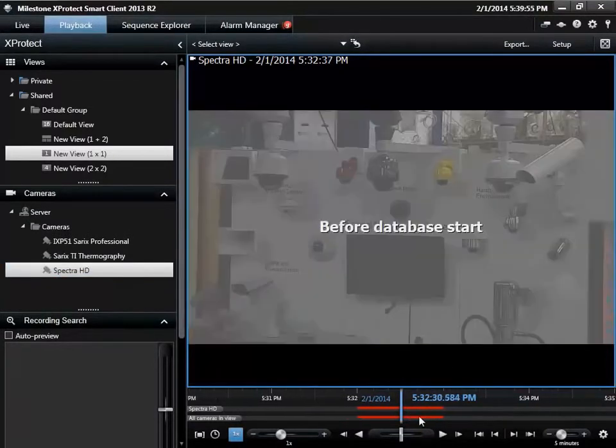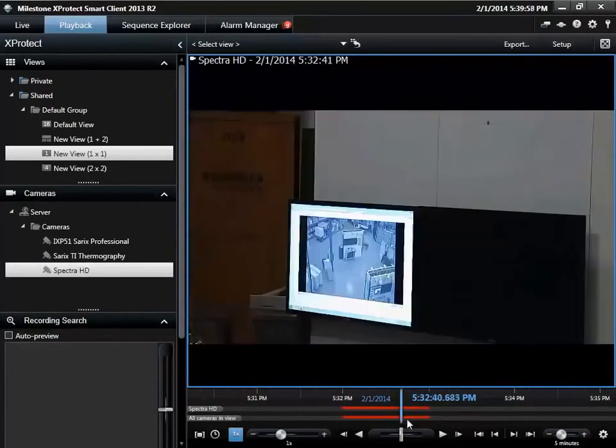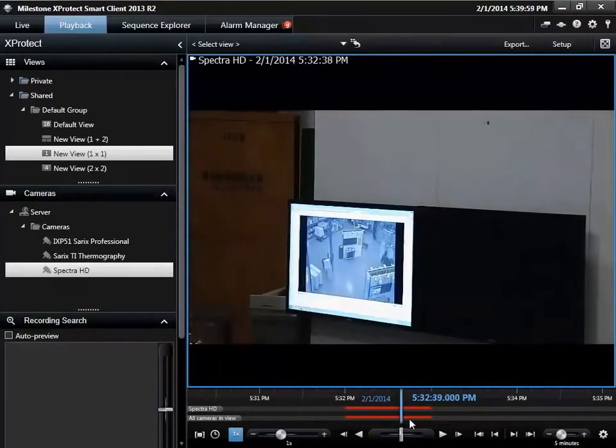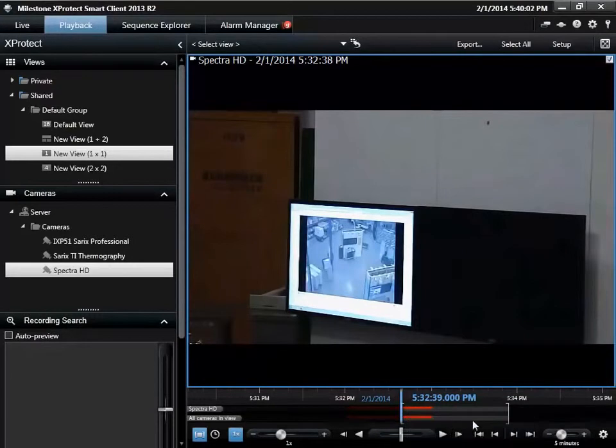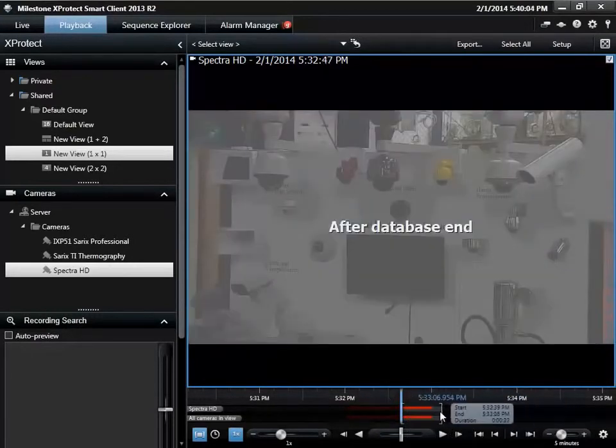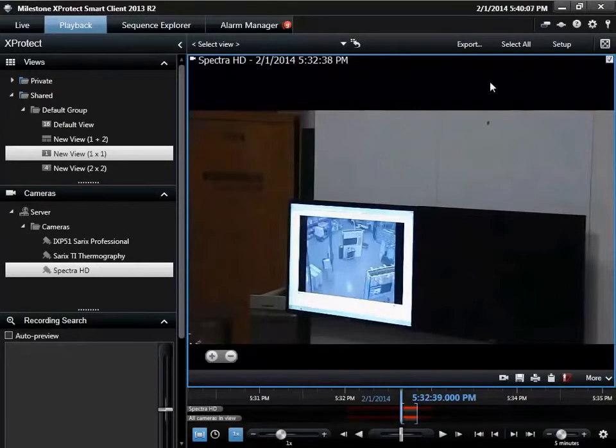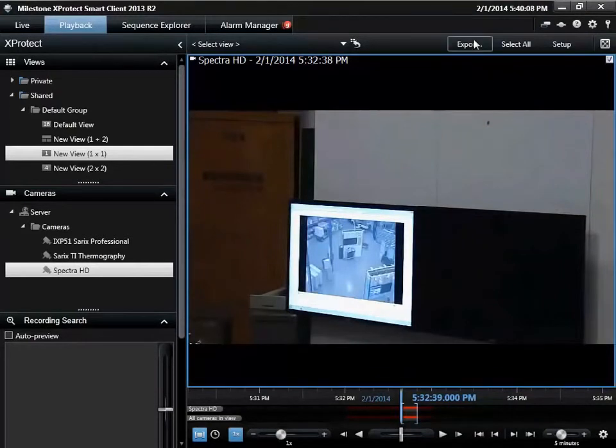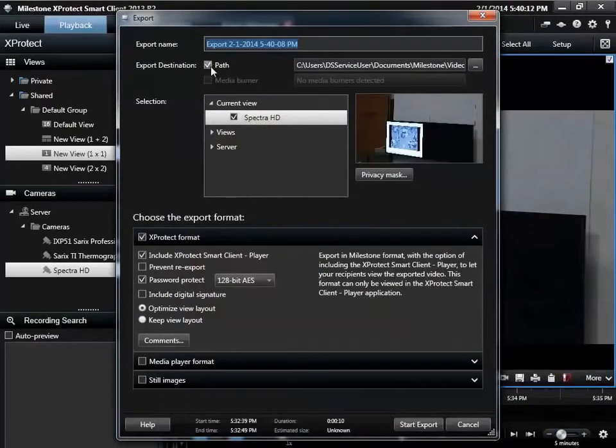Set the range for export by selecting the start and stop time. The export button launches the export dialog where you can define other parameters, such as view and cameras to export, as well as the export format and the location to store the video.